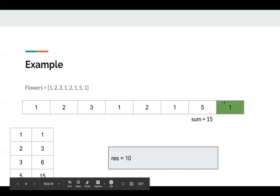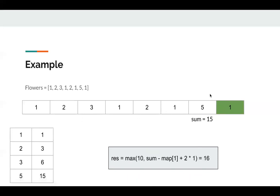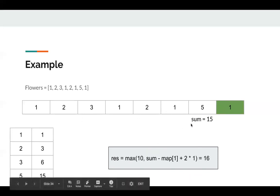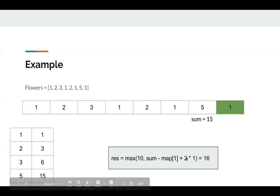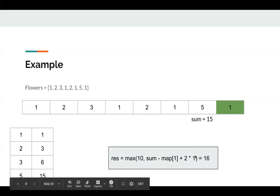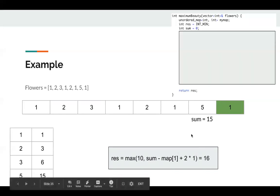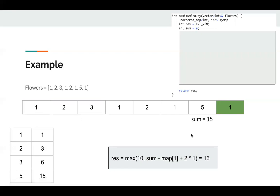Okay, next one, we calculate the result, which is sum minus map[1] plus two multiply one, which is 16. Okay, let's take a look at implementation.